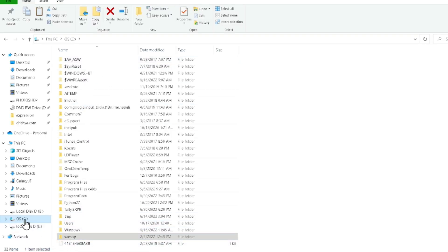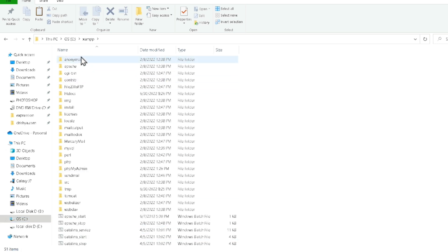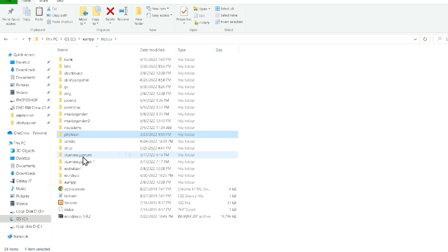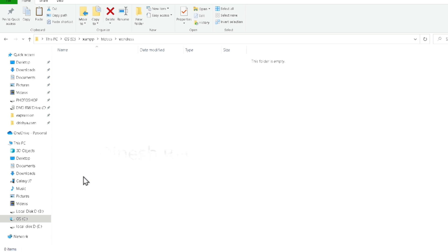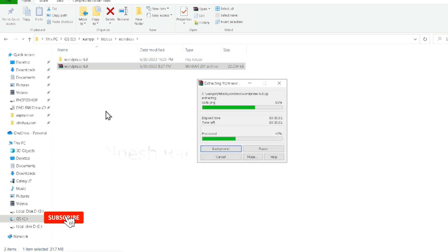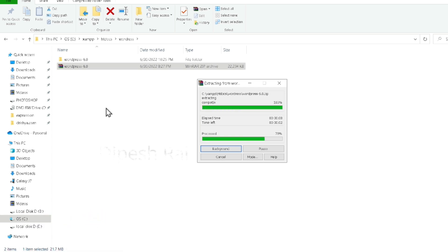After that, go to the C drive, click on XAMPP, go into the htdocs folder, and create a new folder named 'wordpress'. Then go into that WordPress folder and paste the downloaded file there. Extract all the files from the zip file — it is almost 22 MB and it will extract all the necessary files.